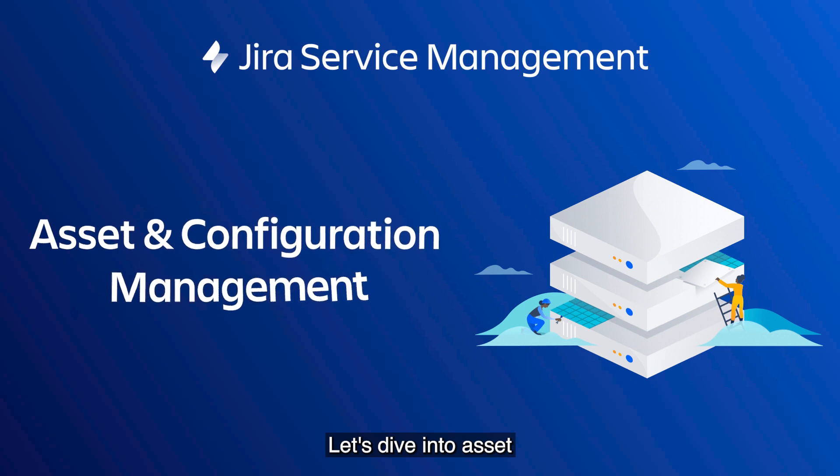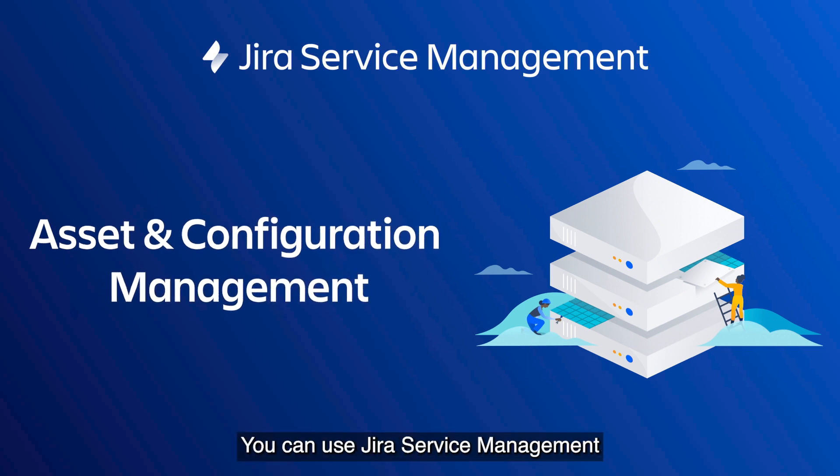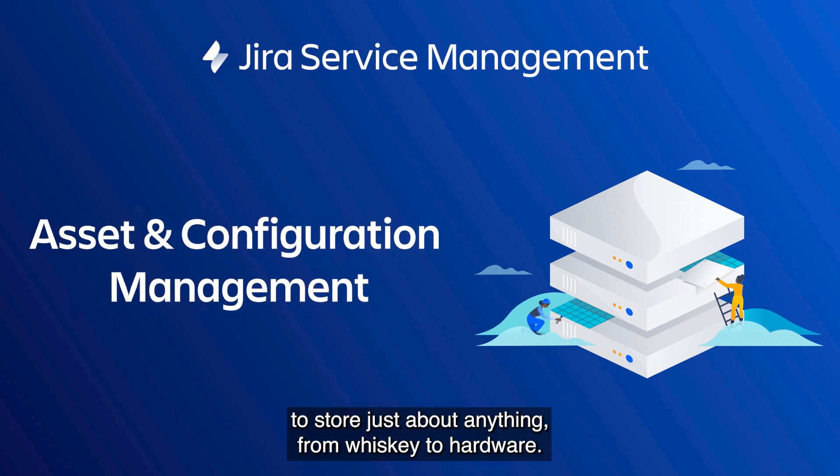Let's dive into asset and configuration management. You can use Jira Service Management to store just about anything, from whiskey to hardware.